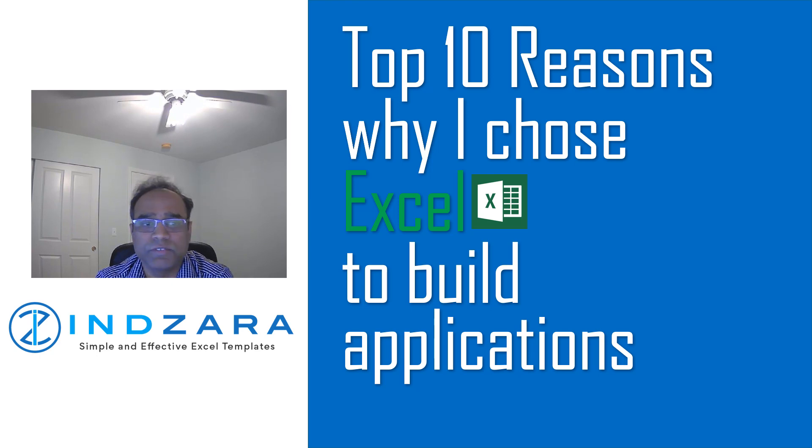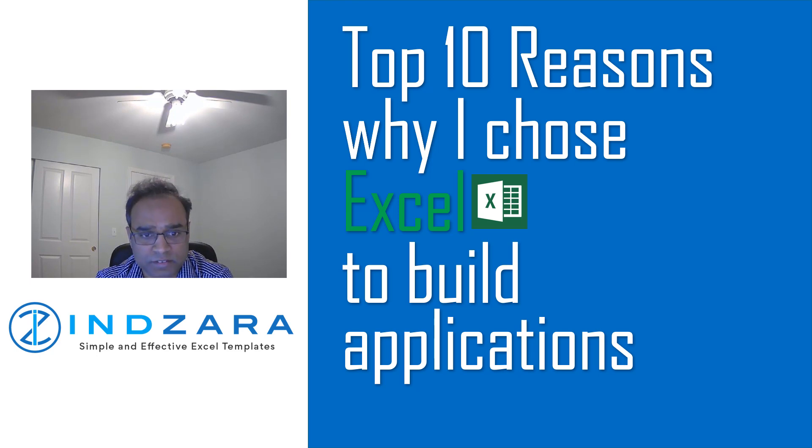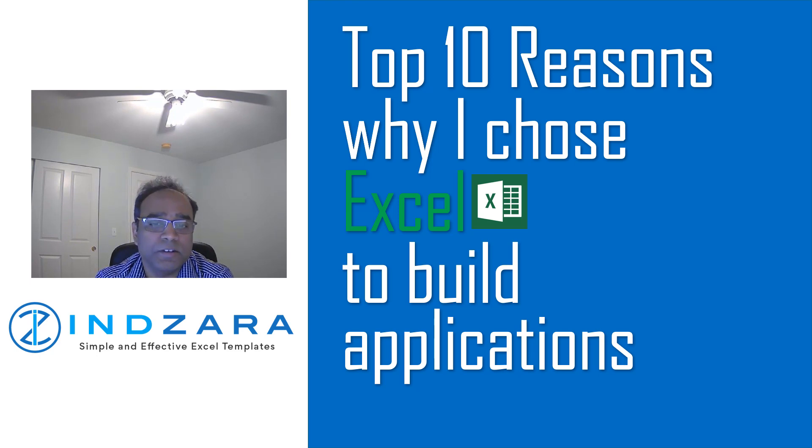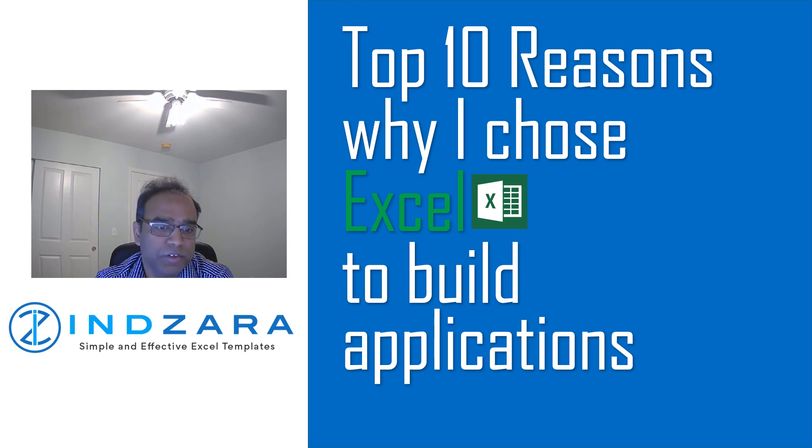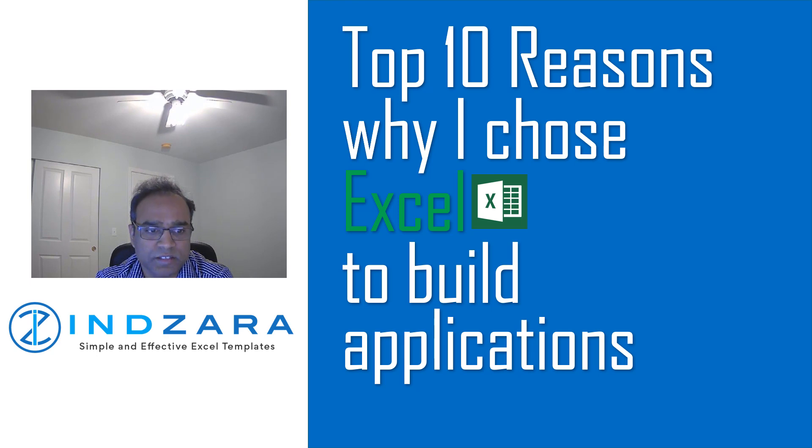I watched several videos. I came across the Excel is Fun channel by Mr. Mike Girvin. The channel has unbelievable quality videos and quality delivery by Mr. Mike. He explains complex functions and operations in Excel in simple terms with examples.